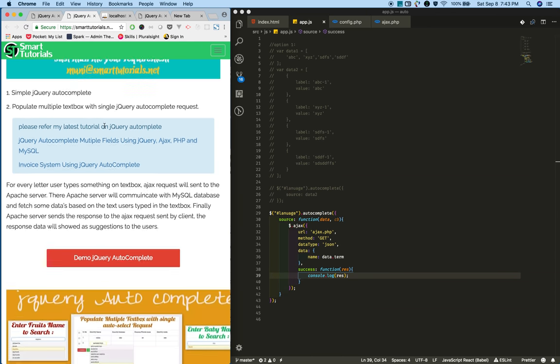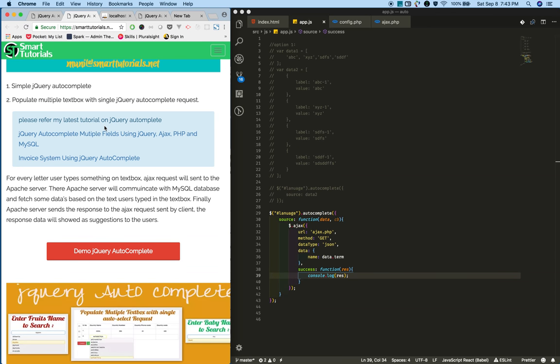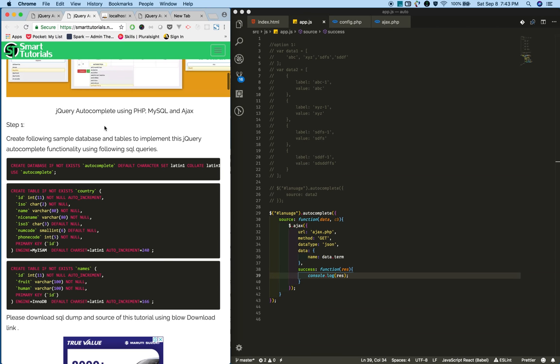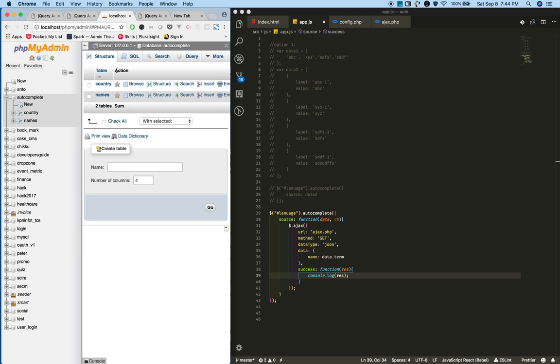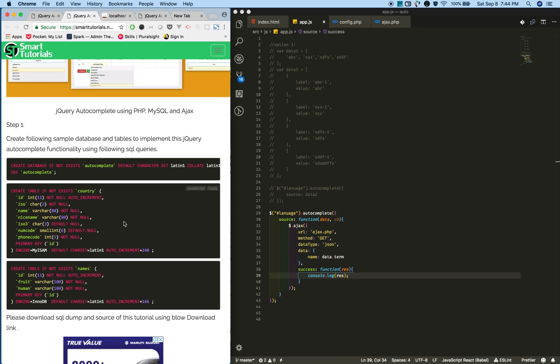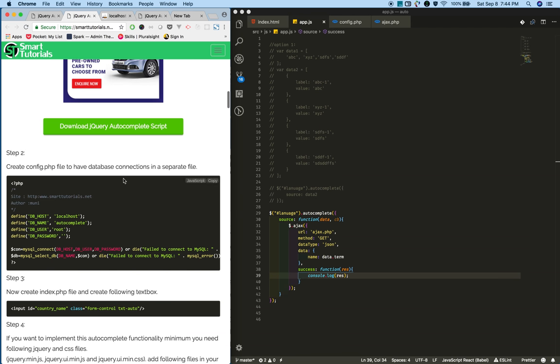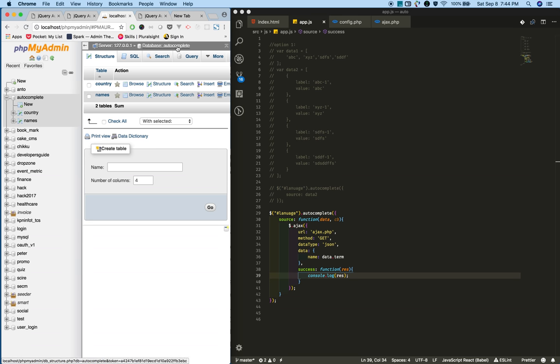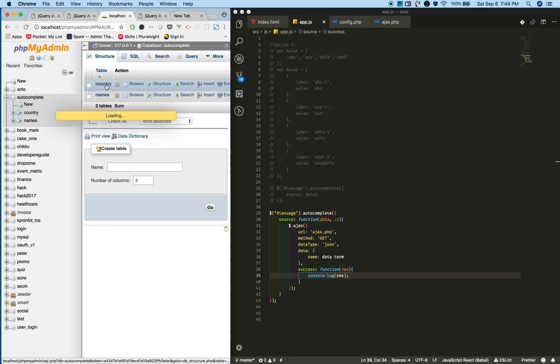In this tutorial, I'll leave the tutorial link in the video description. In this tutorial I explain how to integrate jQuery autocomplete step by step. I also provided SQL script to create the database with dummy data. Please download this script and create that database and fill it with dummy data.